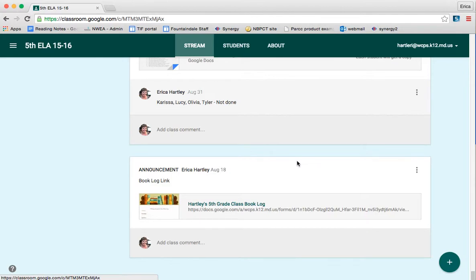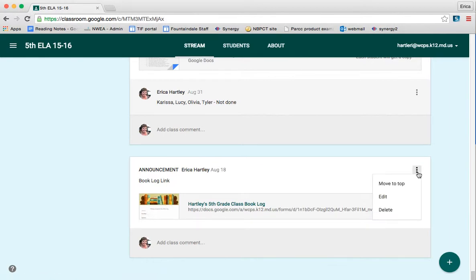That book log announcement is at the very bottom of that long list of announcements and assignments. So just to make it a little bit easier for the students to find and to bring it to the foreground of our attention, I could click on the three dots in the top right corner of the post and click the one that says Move to Top.